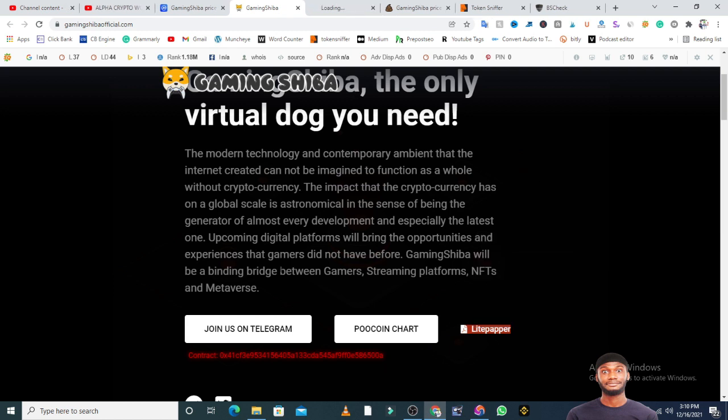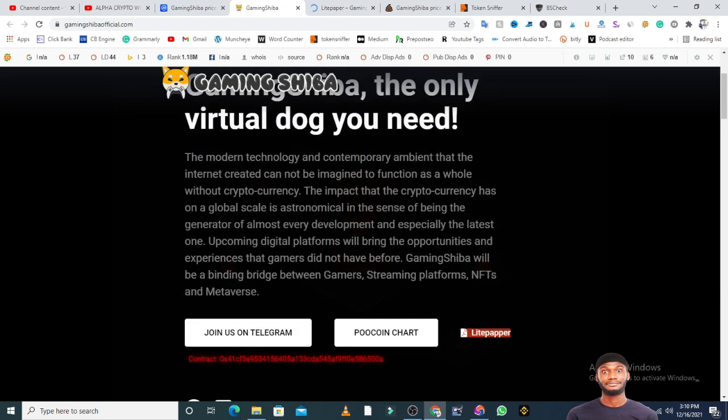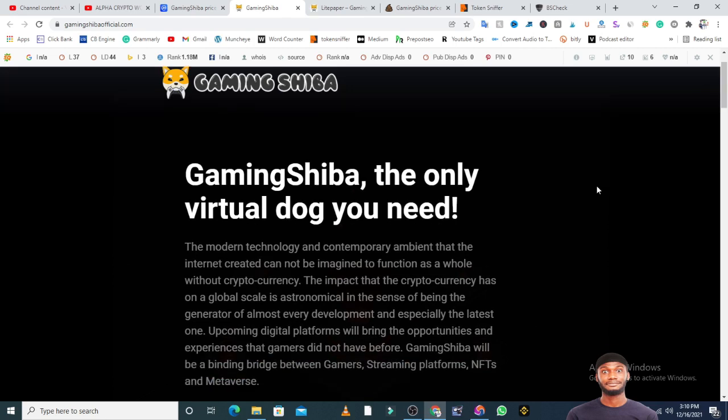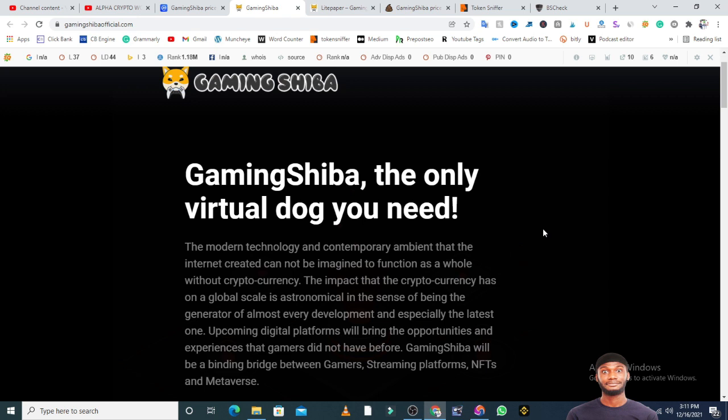The modern technology and contemporary ambient that the internet created cannot be imagined to function without cryptocurrency, which is actually true. The impact that cryptocurrency has on a global scale is astronomical. Every development has to do with cryptocurrency - people creating games with tokens, NFTs, solid projects. GamingShiba will be a binding bridge between gamers, streaming platforms, NFTs, and metaverse. They will connect all these different ecosystems - the metaverse, NFT, and gaming.